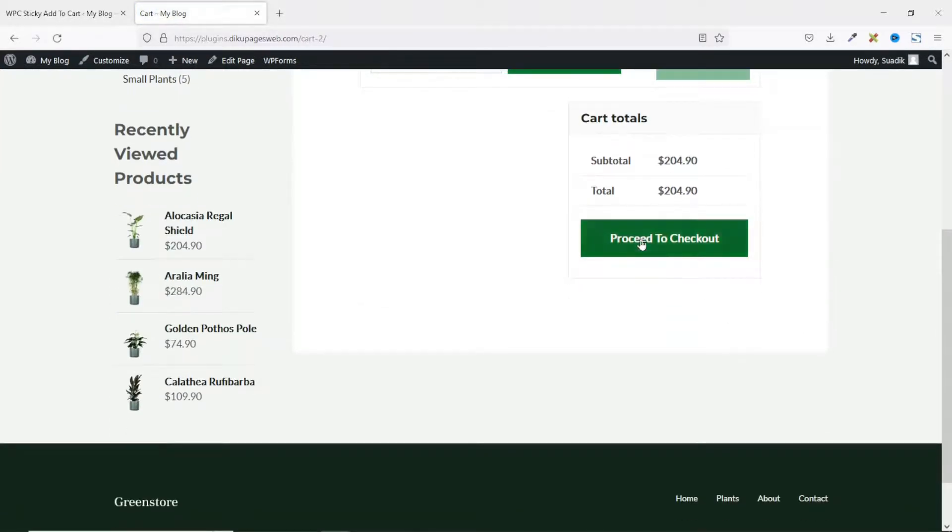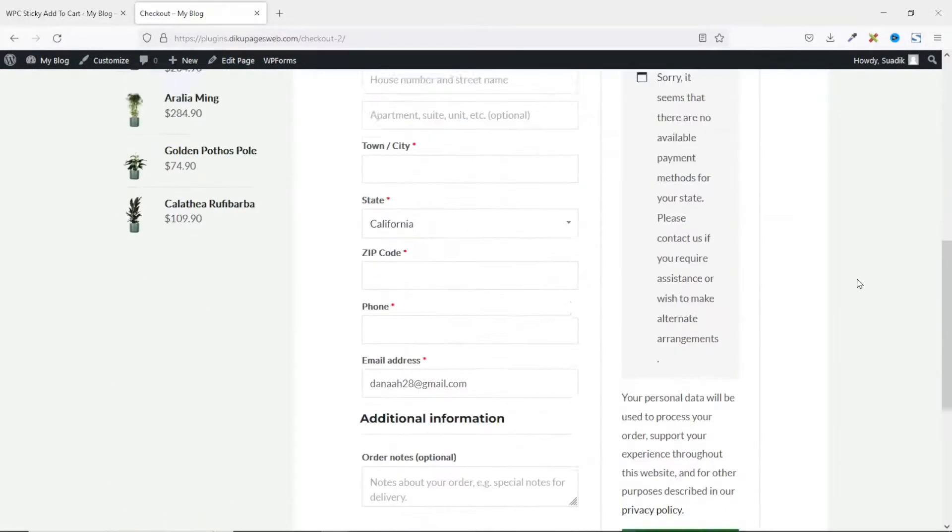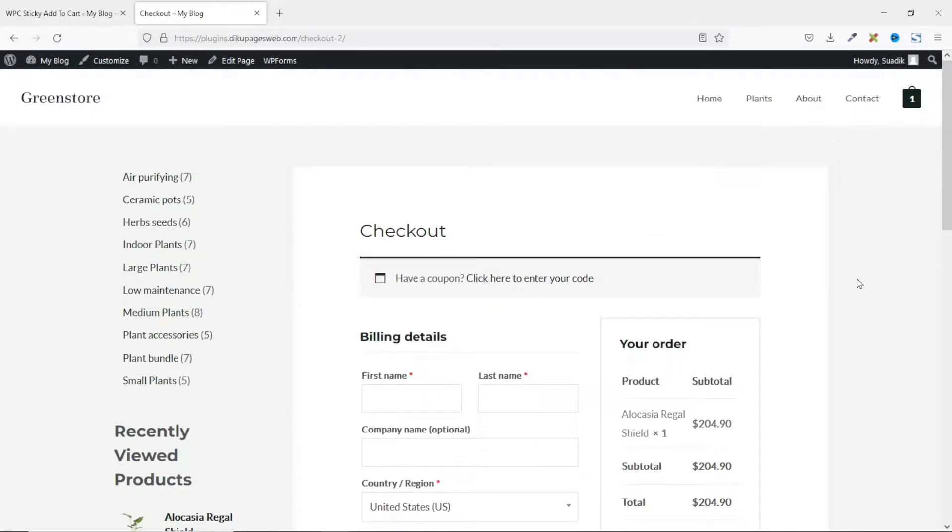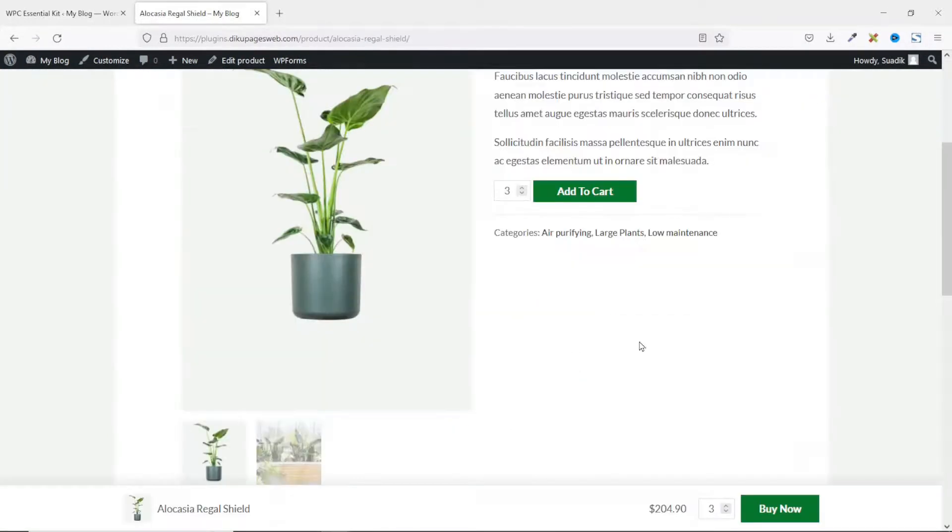Then I can proceed to checkout. And this will bring me to the checkout page. Perfect. So that's it on how to add sticky add to cart button for WooCommerce.